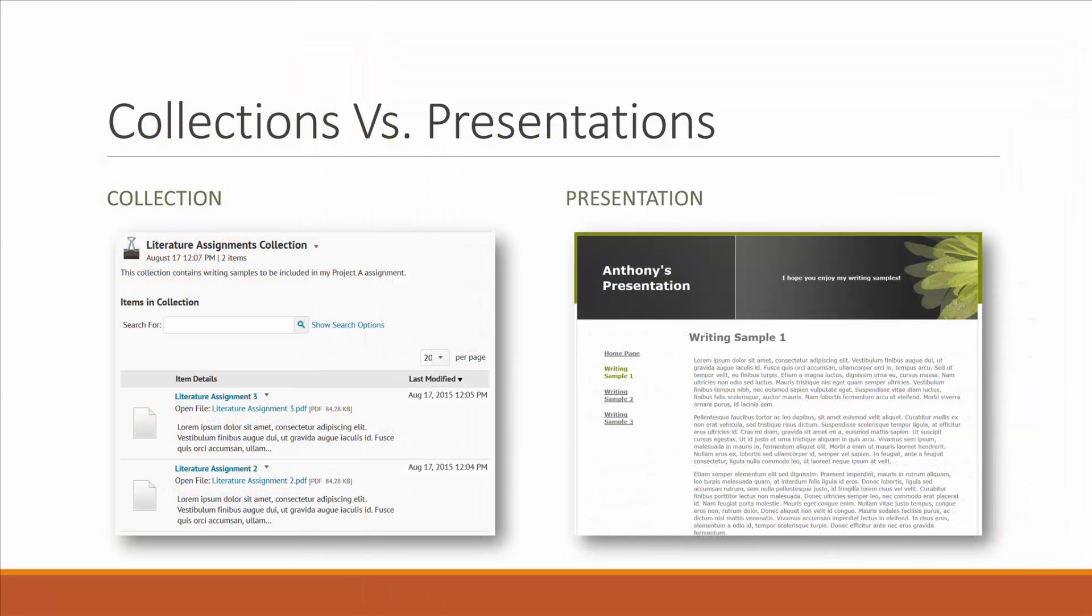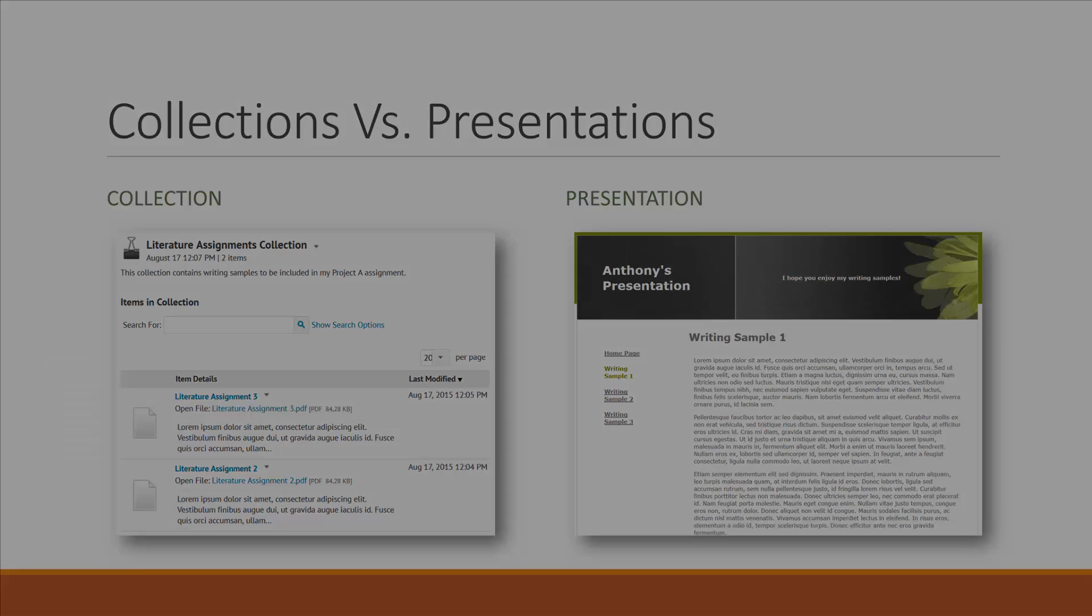Both collections and presentations can be used to organize and share your work. The main difference here is that a collection should really only be used to group your files together, while presentations on the other hand can be styled and are generally better at presenting your work.